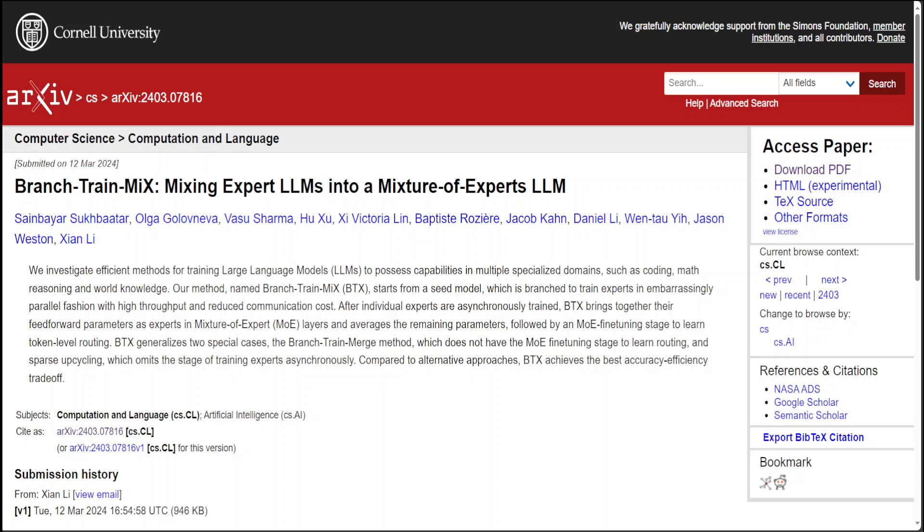This model is then divided to form expert models that are trained in parallel, enhancing efficiency and minimizing communication overhead. Once these expert models are trained independently, BTX combines their direct pathways as experts within a mixture of expert layers and averages the rest of their parameters.